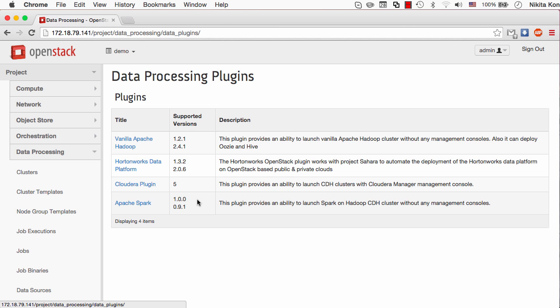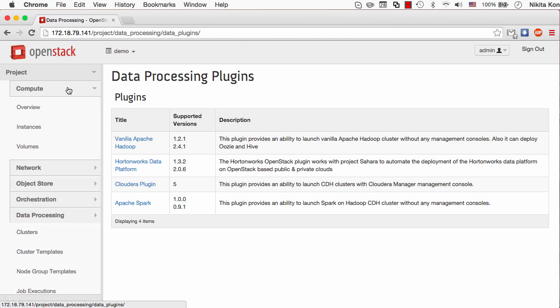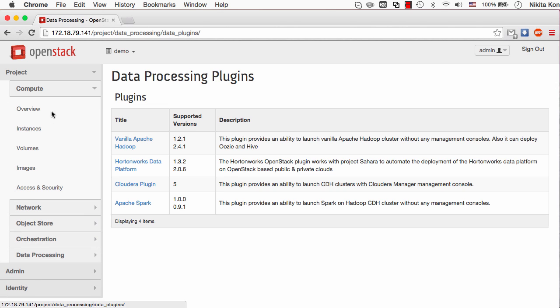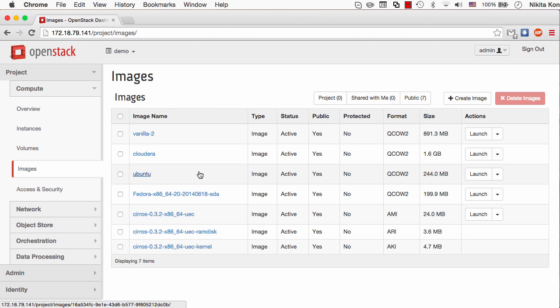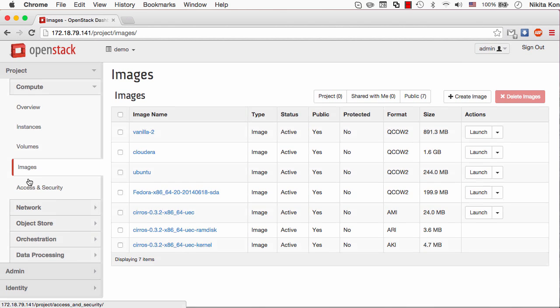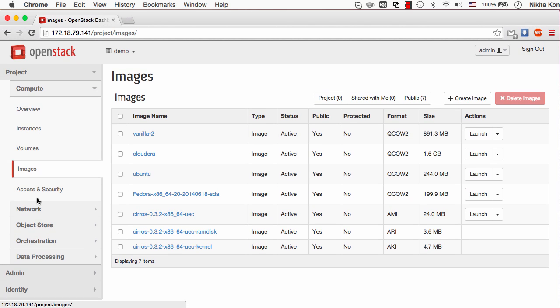Now to set up a cluster and run a job execution I have to prepare my cloud. The first thing to do is to set up an image with the Hadoop distribution installed there. I have already uploaded a vanilla Hadoop image to my Glance, but Sahara will not be able to use it until it is marked with a specific set of tags and meta information.